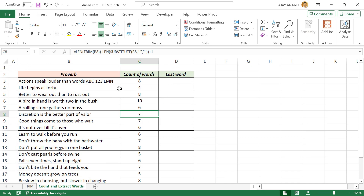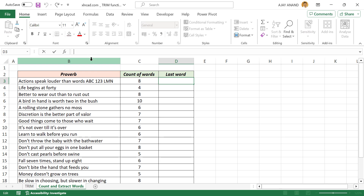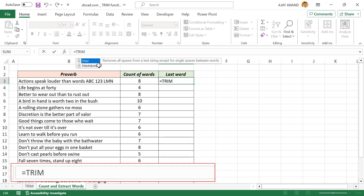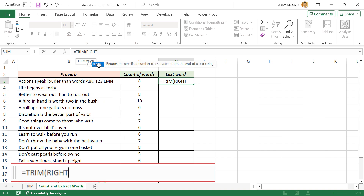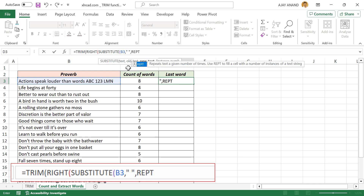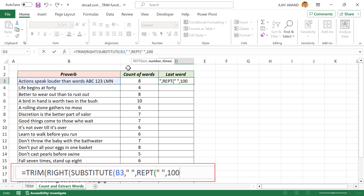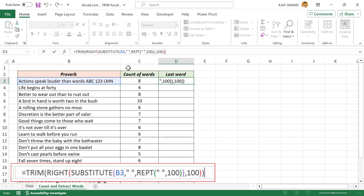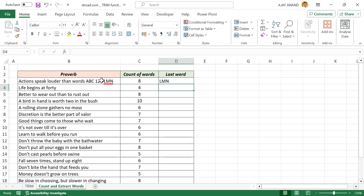The TRIM function can also be used to extract the last word in a cell. In the formula bar, type: equal, TRIM function, open parentheses, RIGHT function, open parentheses, SUBSTITUTE function, select the cell containing the text string, comma, double quote, space, double quote, comma, REPT function, open parentheses, double quote, space, double quote, comma, 100, close parentheses, close parentheses, comma, 100, close parentheses, close parentheses. When I press the Enter key, here we have the last word in the cell.